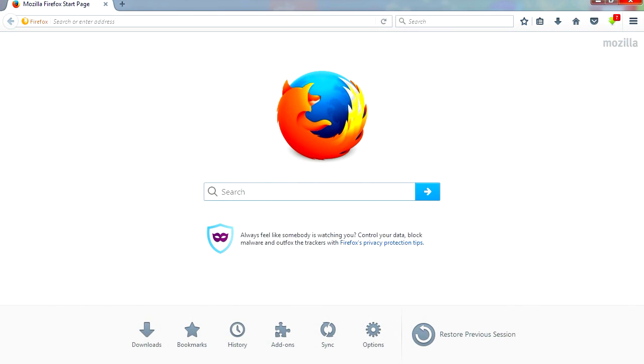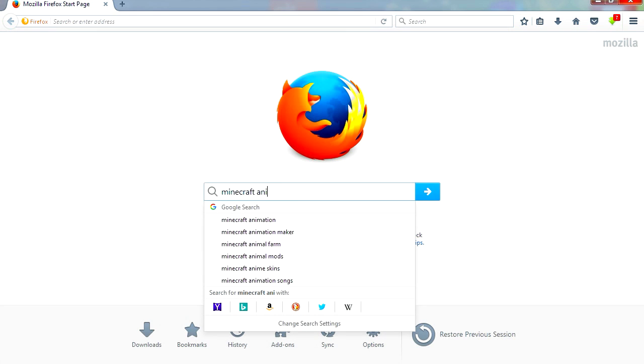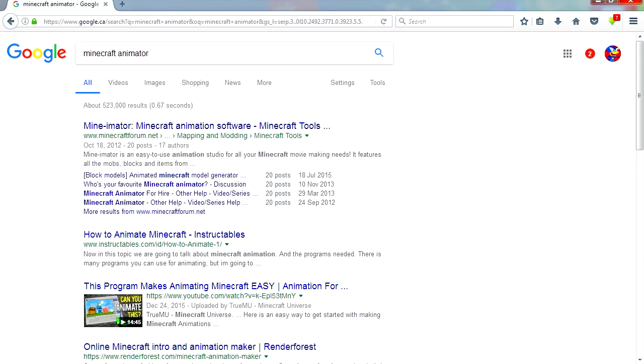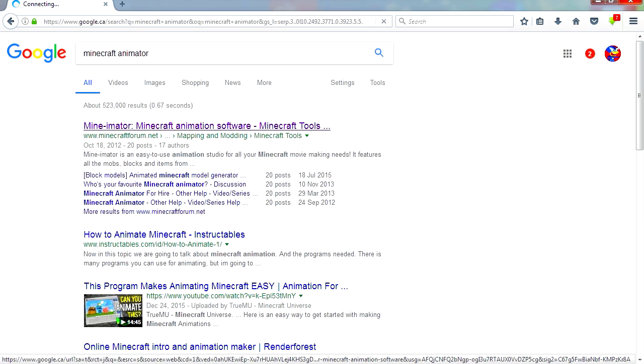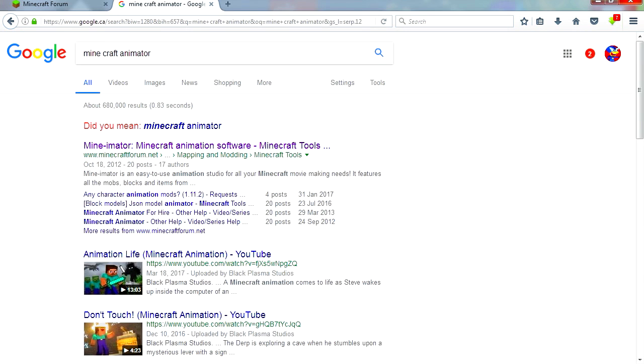I forgot the name of the program. I think it's called Minecraft Animator. Okay, it's called Minemator. Let's go into the website.